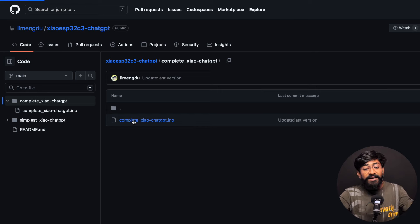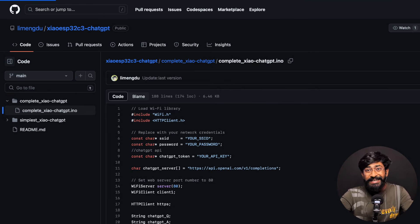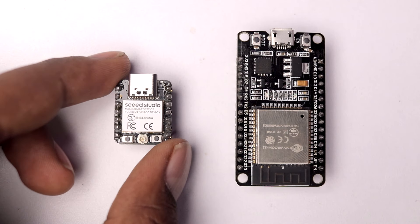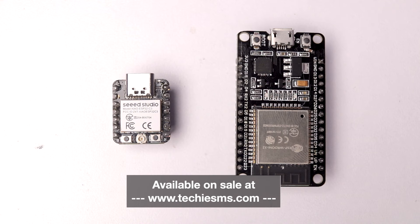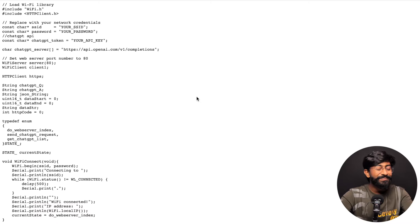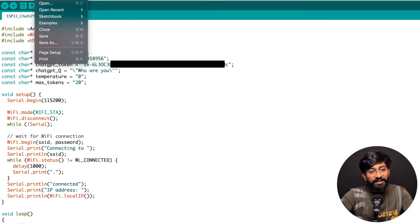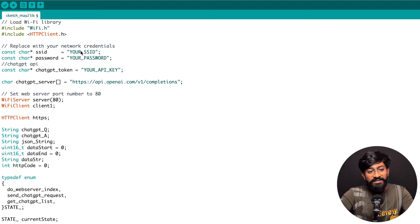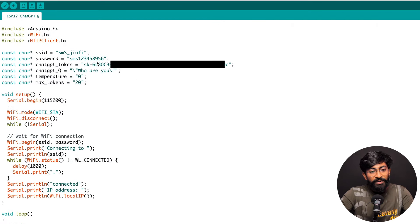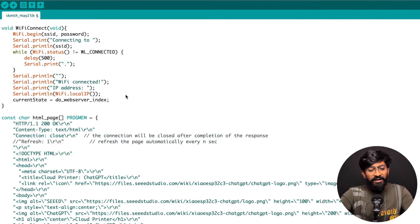Now let me show another example — a complete ChatGPT web interface tested on the Seeed Studio ESP32-C3 development board, which also works on the ESP32 V1. I'll copy the code, create a new Arduino sketch, paste the code, and provide my SSID name and password, then paste in the API key from before. That's all that needs to be configured. This code creates a server on the ESP32 board — clients connect to it and receive a web page through which you can ask any question to ChatGPT.